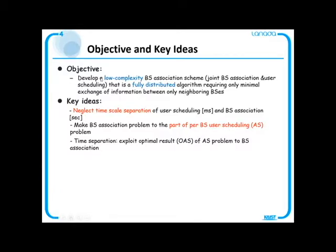Our key idea is very simple. We first neglect time-scale separation and perform user scheduling and base station association at once in the same time scale of user scheduling. We call this the AS problem, then we exploit the statistical result of optimal AS when determining the base station association.